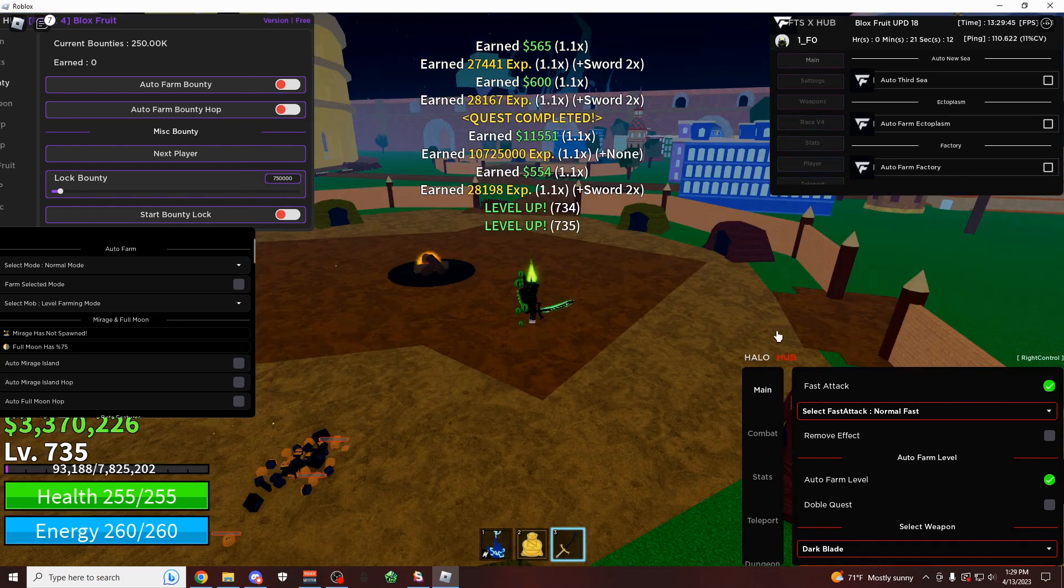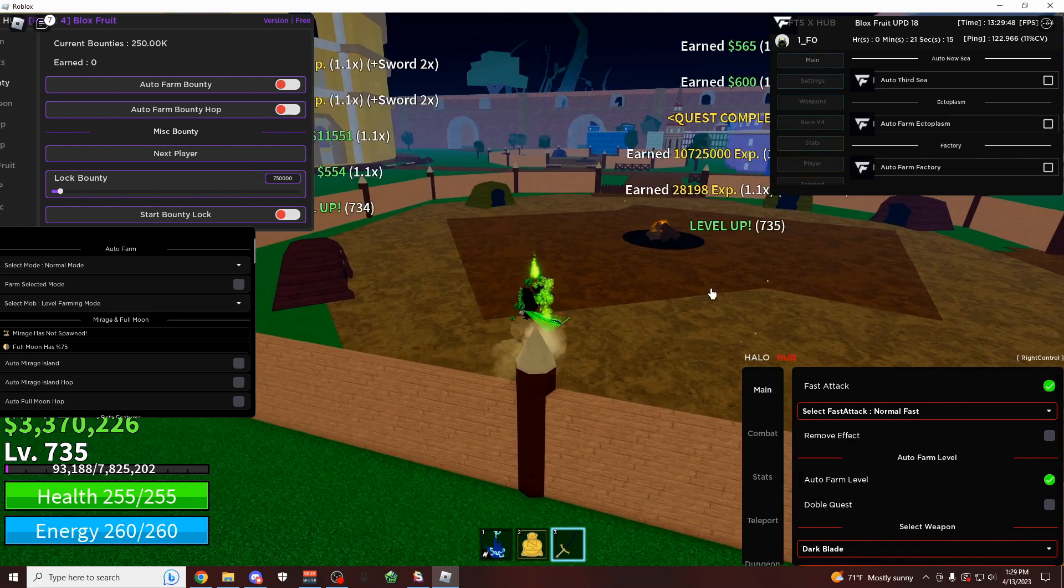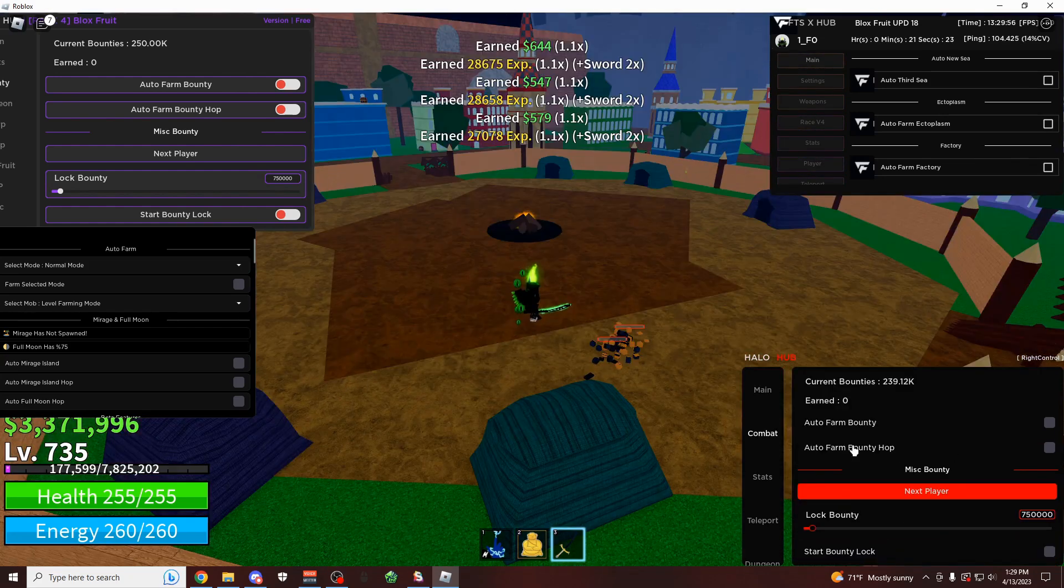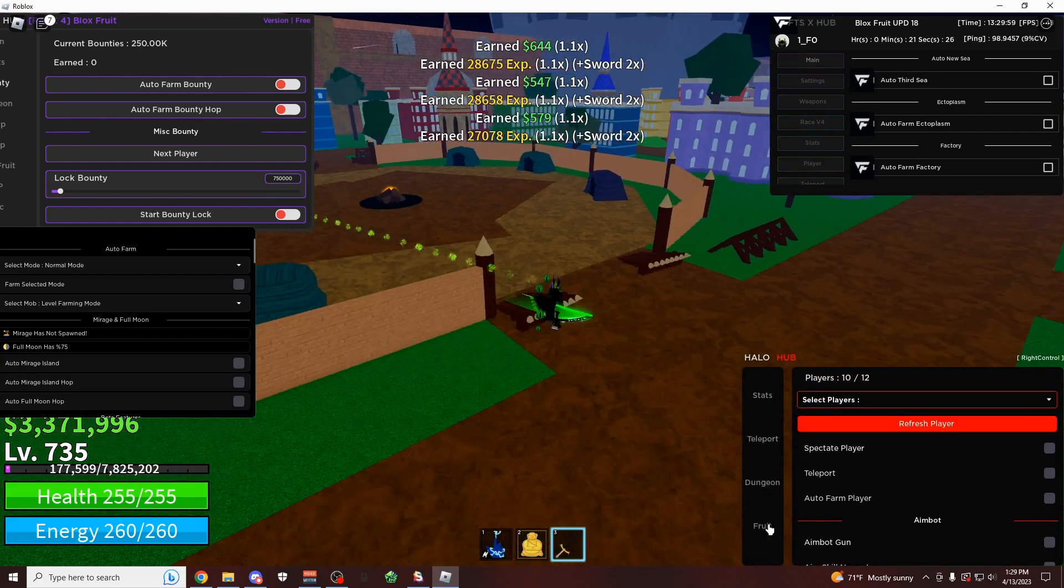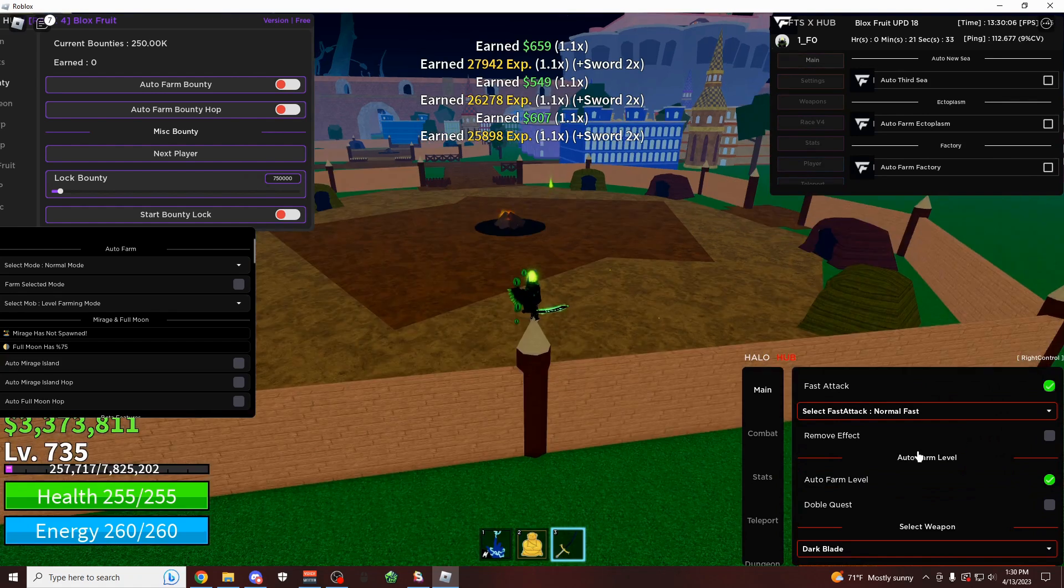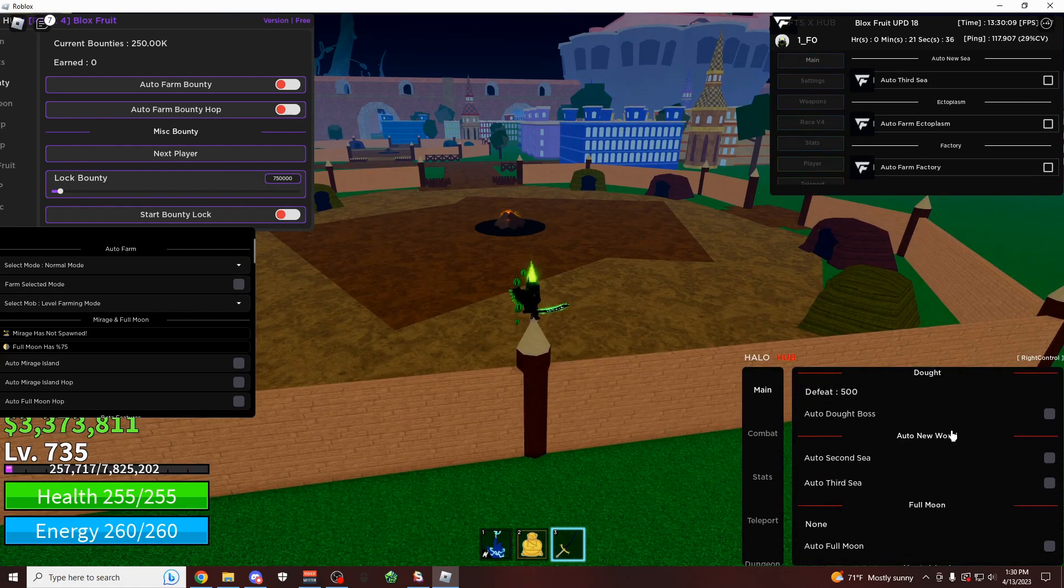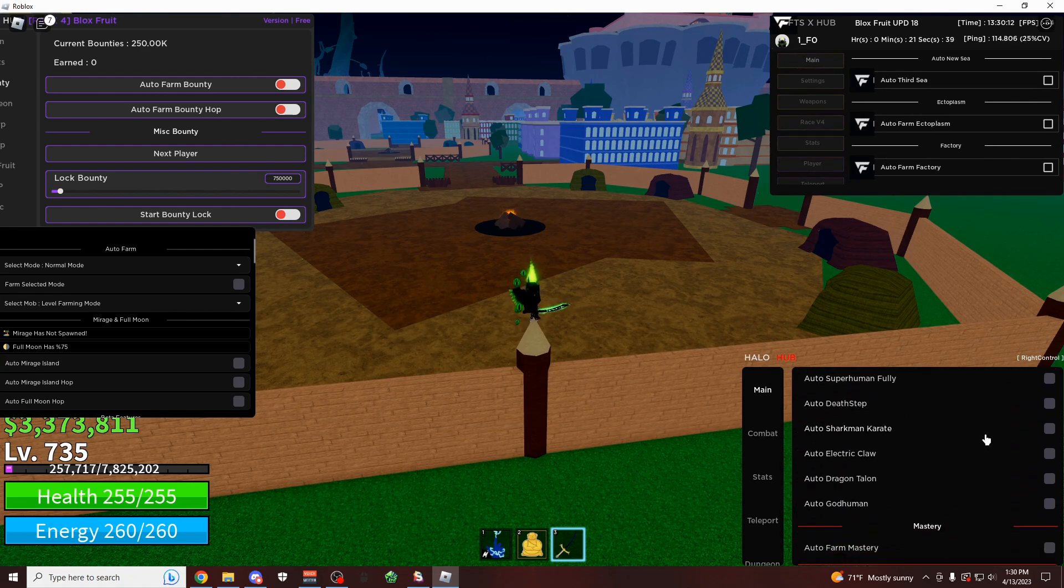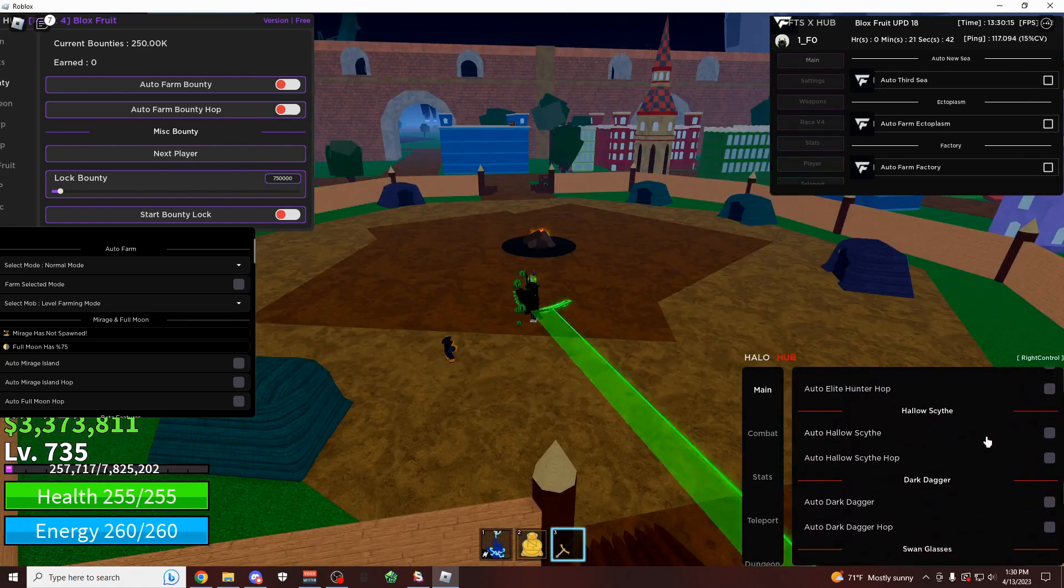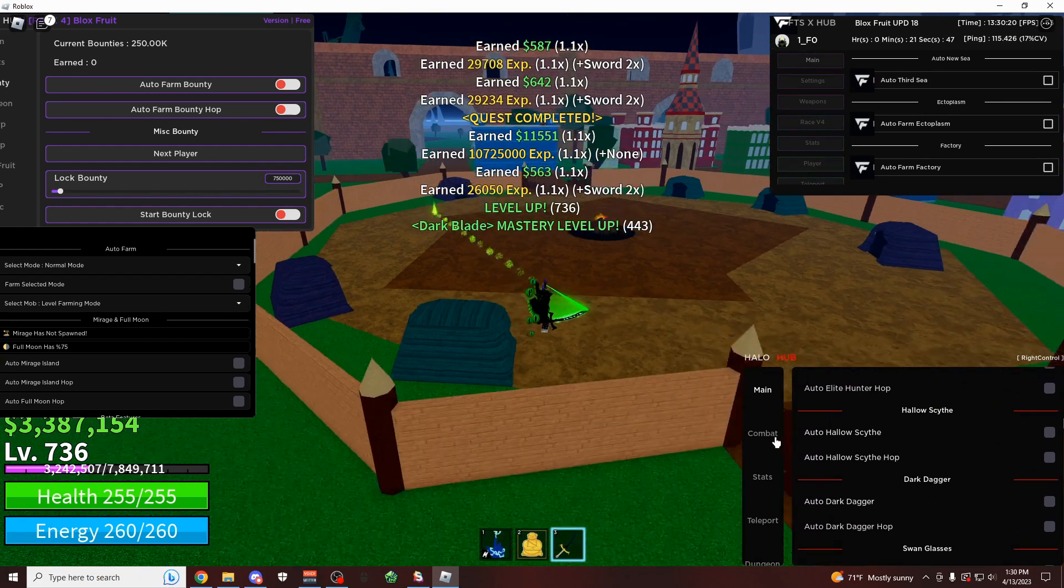Starting over here on the newest updated script that's called Halo Hub. This script has no keys on it, it has a really smooth auto farm, they have a bounty farm as you can see right here, some PvP features, some fruit stuff, and a lot more. Starting off on the main tab, this is where you have all your auto farms, so as you can see right here, you can auto farm for any of these things, so like Doe King, Full Moon, you can do your Race V4 farming, and I mean you can scroll down here for days honestly, there's so much stuff on here.